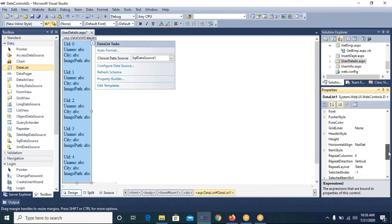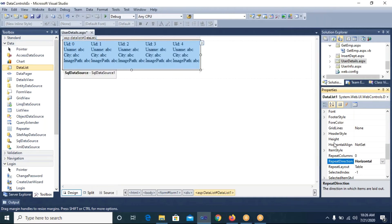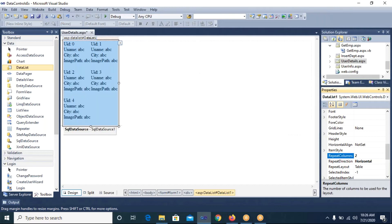Now I select the DataList control. In the Property Window I look for the RepeatDirection property — by default it is Vertical. I change it to Horizontal, so the list will be displayed horizontally. If you want to set how many columns, you can set the RepeatColumns property — by default it is 0, you can set it to, say, 2. It will display accordingly.